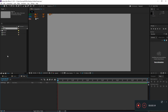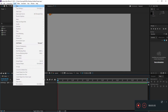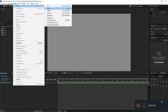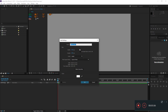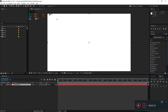In the matte composition, we will add a new solid layer. Go to Layer > New > Solid — the shortcut is Control or Command + Y. Set it to 1920 by 1080, call it 'fractal noise,' and hit OK. After that, we will add the Fractal Noise effect to it.